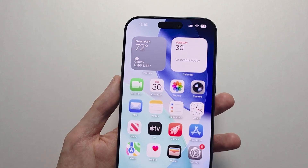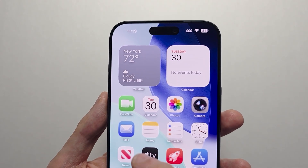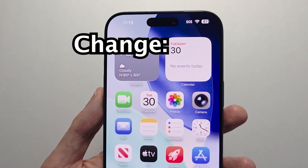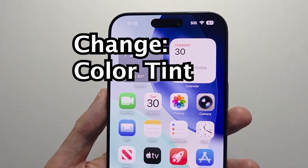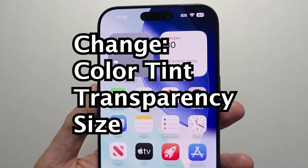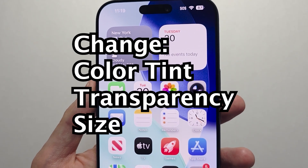Hey guys, so I'm sure you can change the icons for all your apps and widgets. You can even make them all different colors, you can make them transparent, you can change their size.